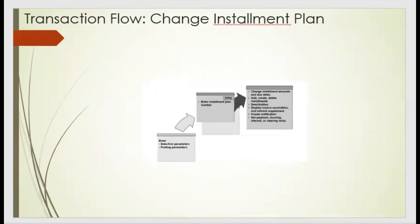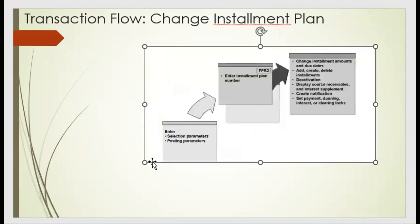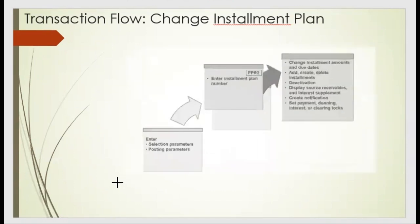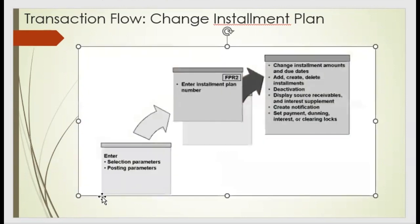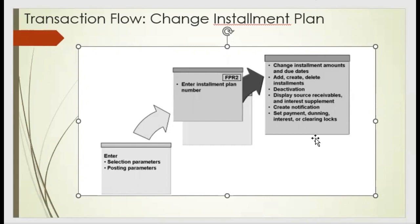The installation plan flow: selecting based on the parameters, we apply the installation plan by FPR2, and once we apply that, these parameters we need to apply like the installation amount, due date, create or delete the installation instrument, if they are not paid we need to deactivate, delete that plan. We need to apply the more interest or supplements, like whether it's free or the installation plan needs to hold some extra charges. Those all details we need to apply when we create the installation plan.